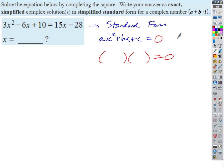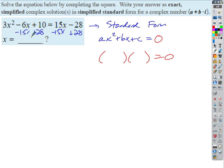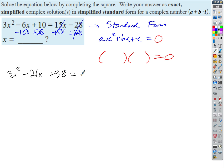If you get one that looks hard to do another way, you just default to what we're going to learn today. If there's an easier way to do it, go for it, but if not, this will always work. So let's look at this problem. We probably have to put it in standard form, which means we add 28 and subtract 15x from both sides. So those cancel, and we get 3x squared minus 21x plus 38 equals zero.